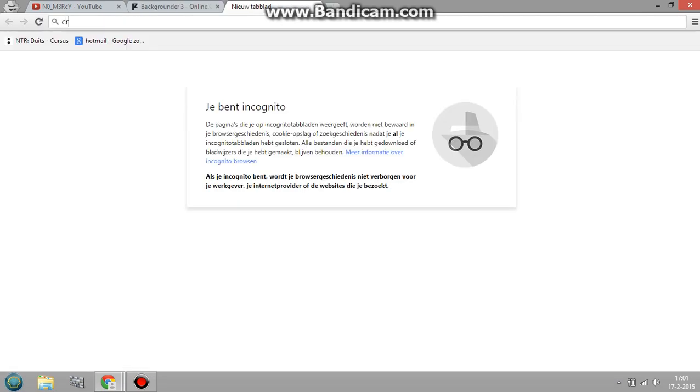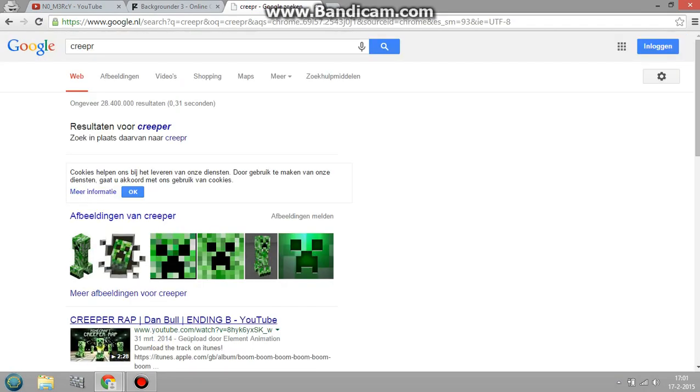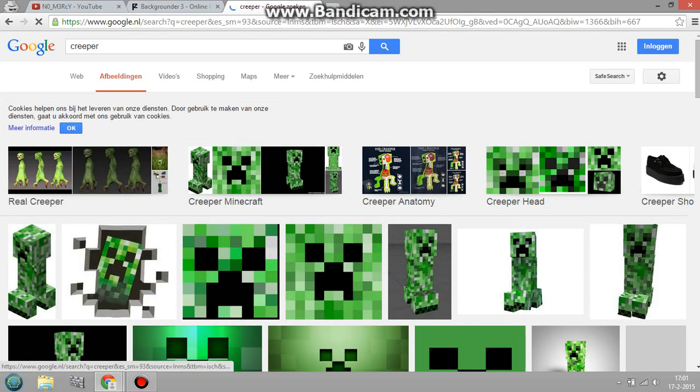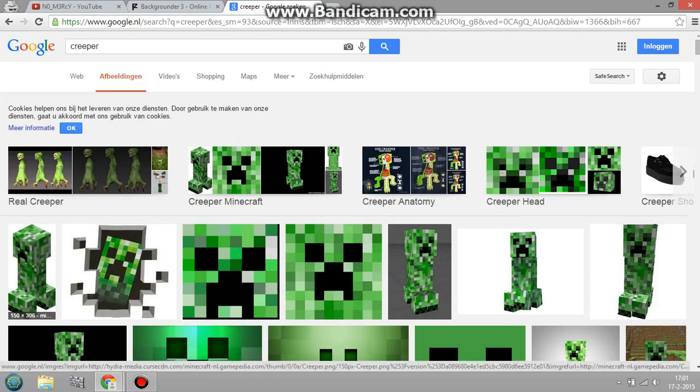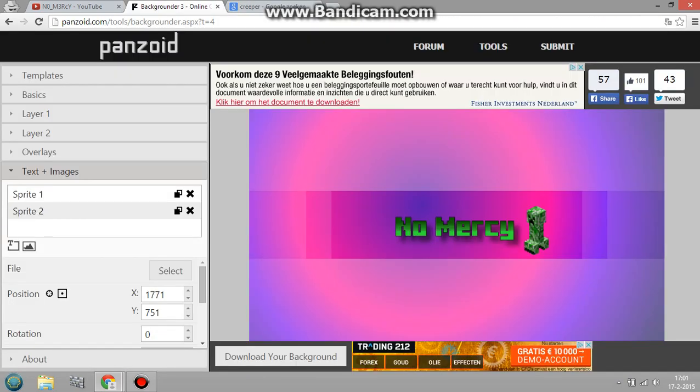So yeah, you can just add images. I will show you guys how I just did it. Creeper, that's not how you write Creeper. Creeper. Anyways, this is how you, this is basically the Creeper.